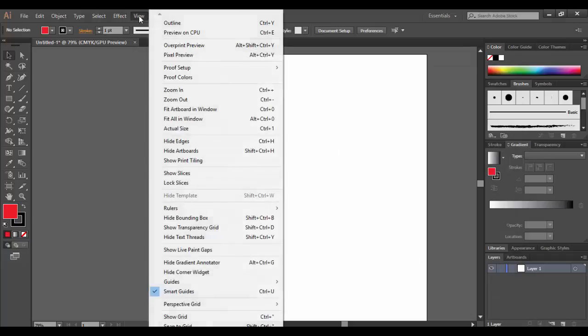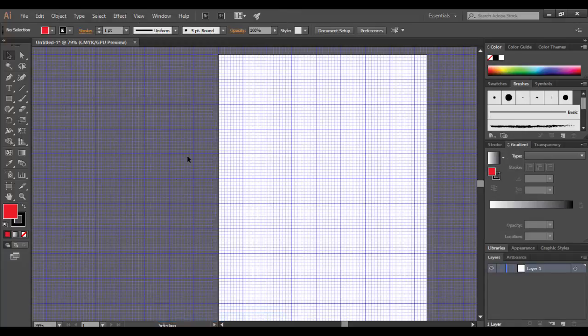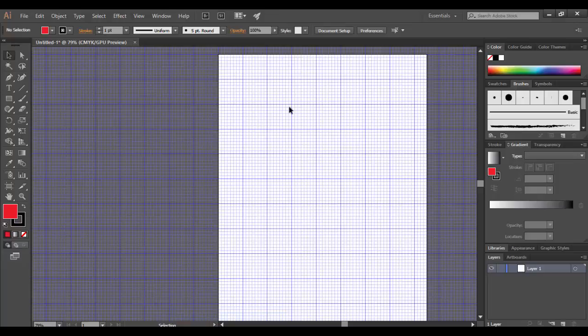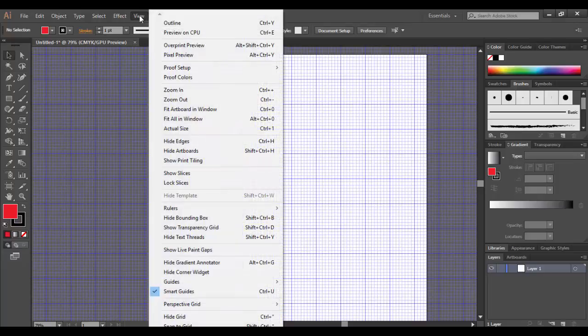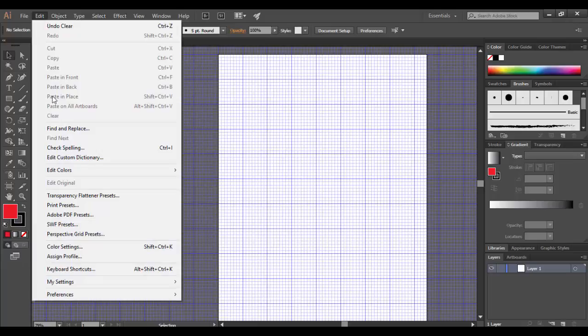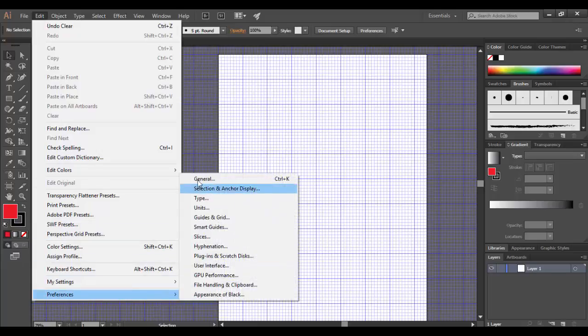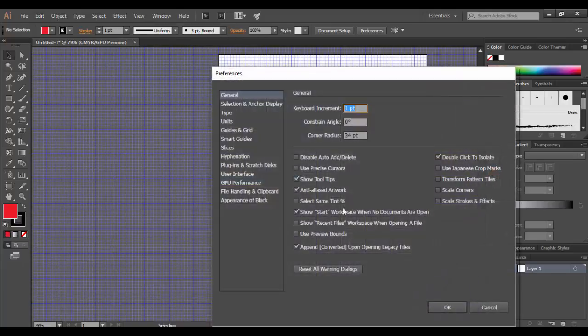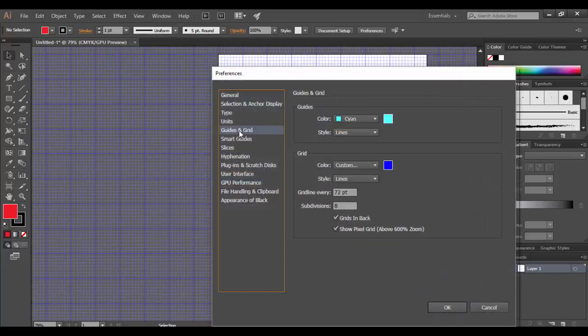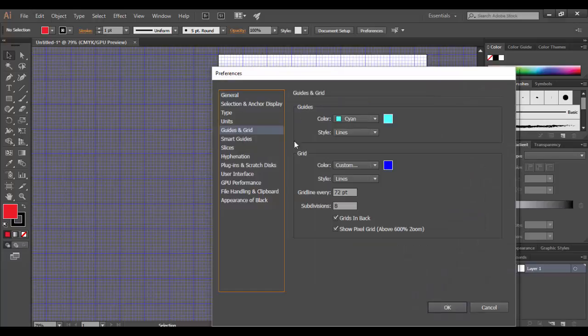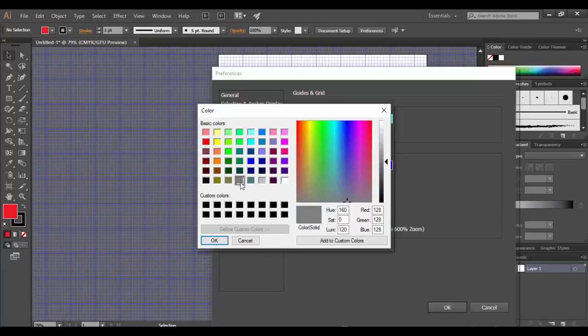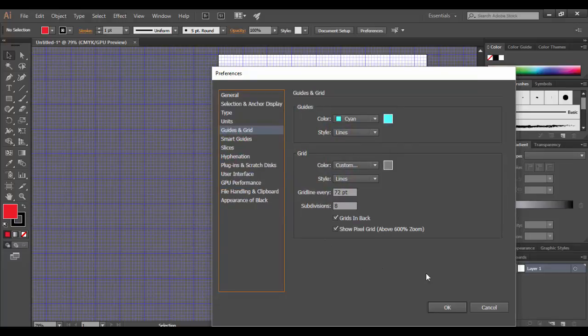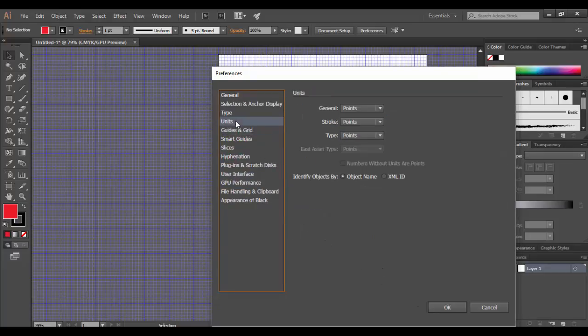And under view, I'll go down to show grid. And you'll see that sort of bluish purple kind of grid. If you don't like that, we can go back to edit preferences, go back to the general menu here and go back to guides and grids. And just choose that gray, what it was before, which I believe was this one here, and click OK.